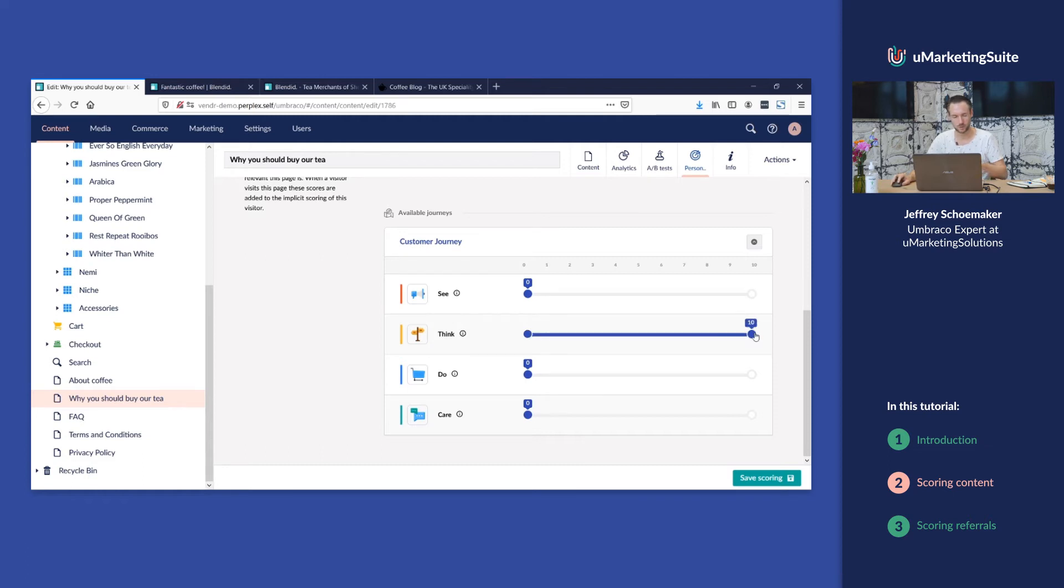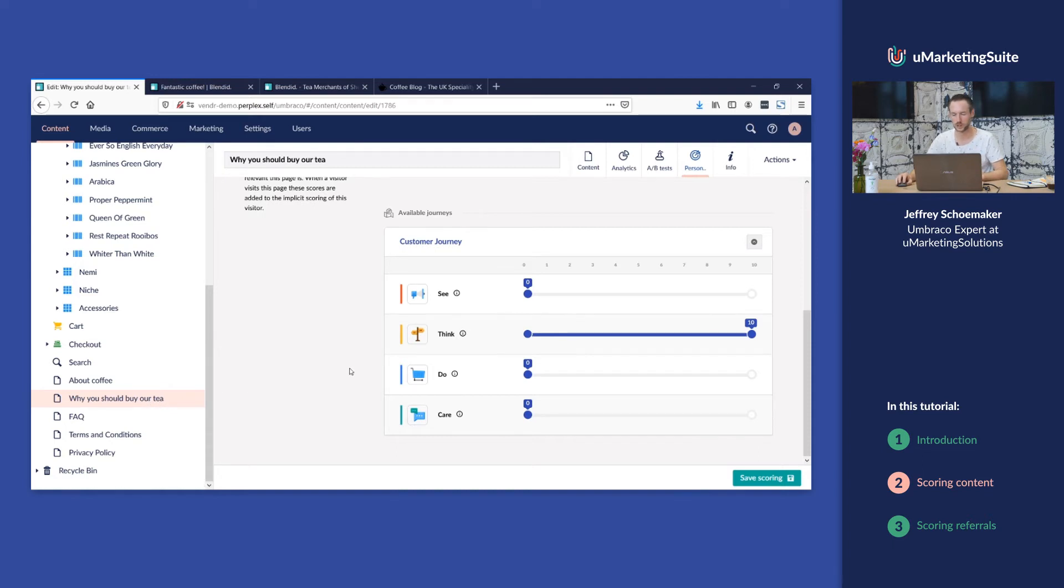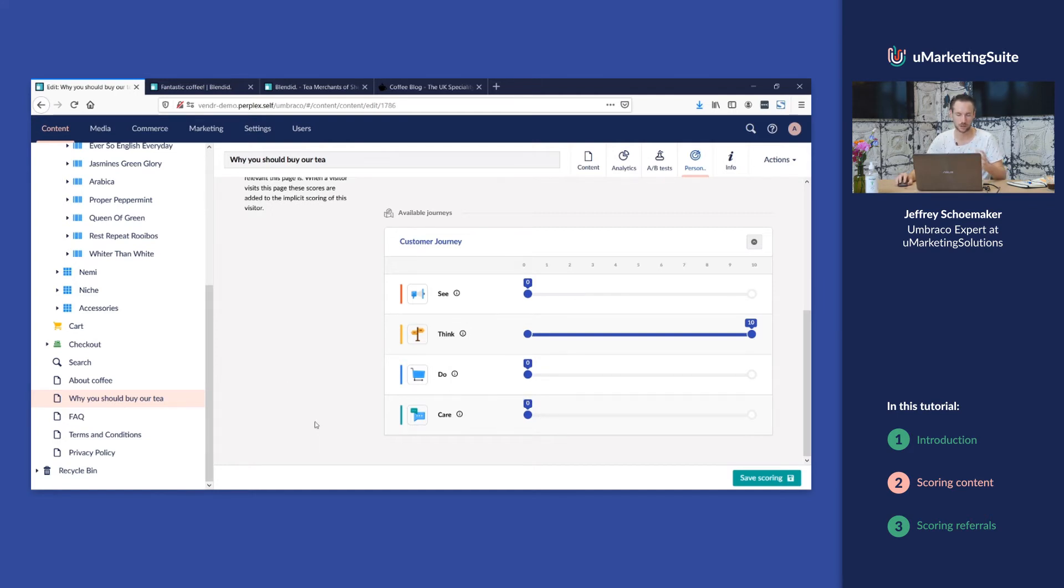If you're coming to our webshop for the first time, this is probably not the first page you want to read, so it's not in the see phase. If you already bought our tea you're not interested in this page as well. It's typically something you would consider in the think phase.